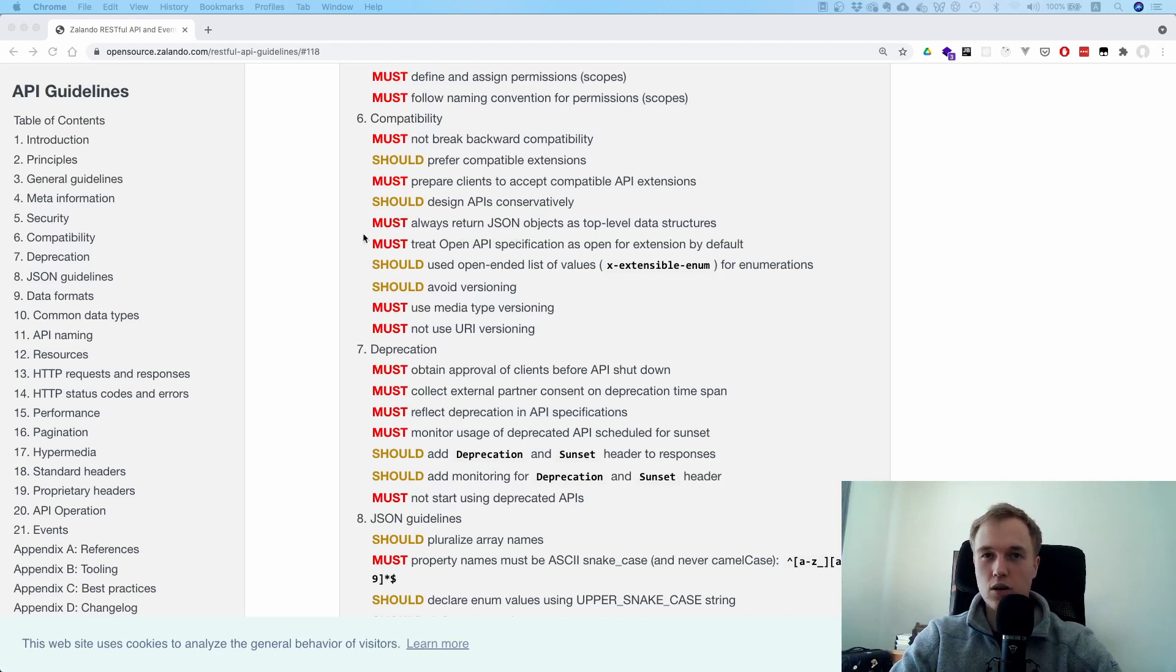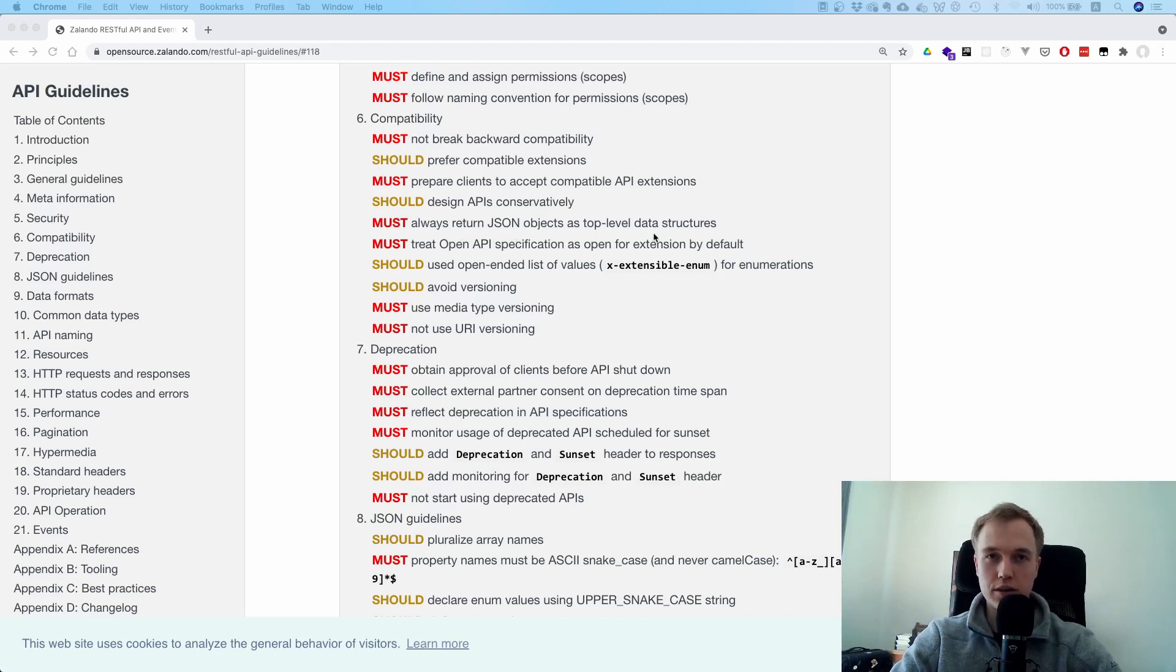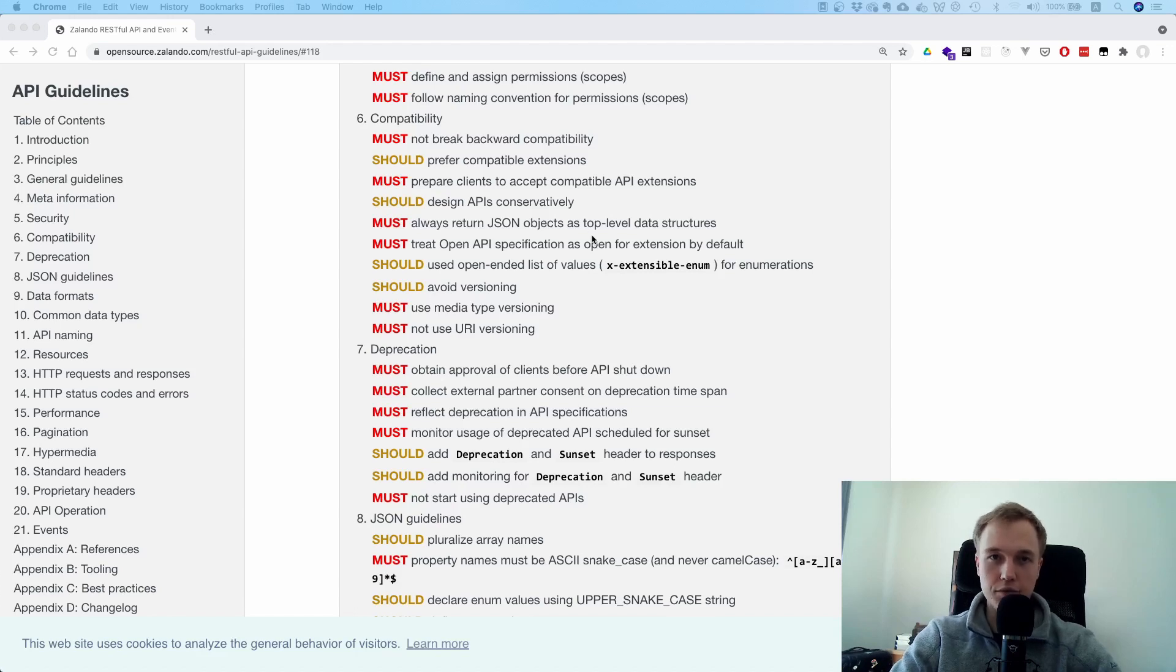And what they say is always return an object, even if you just return one thing like an ID, for example.